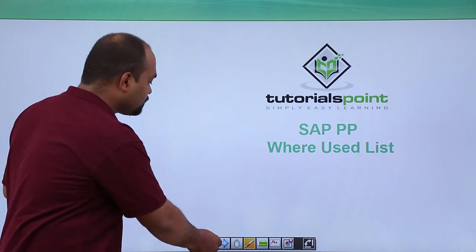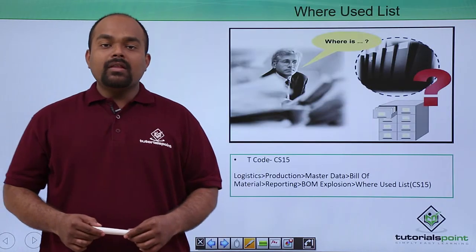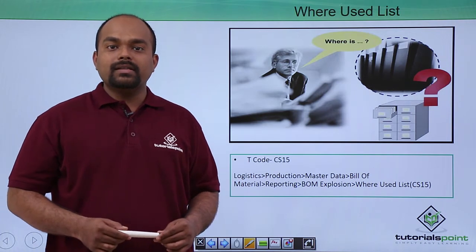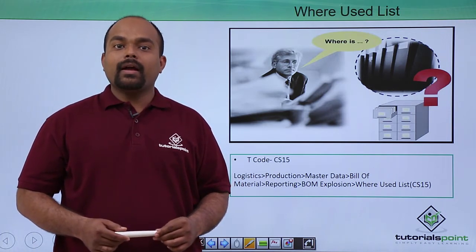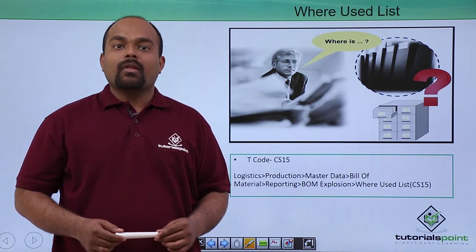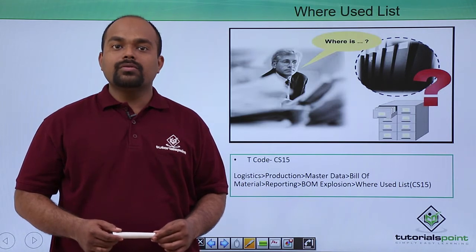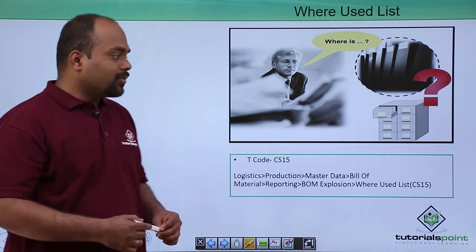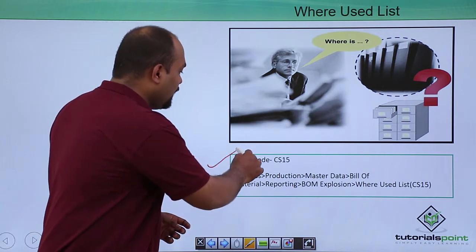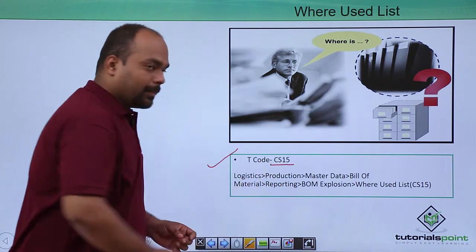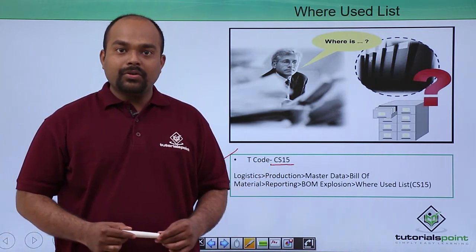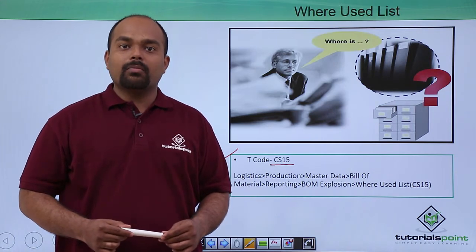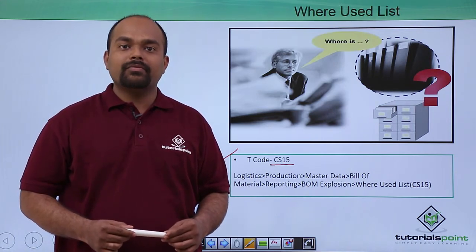So next, in this where-used list, we can see which BOM is used for what purpose. The transaction code for where-used list for BOM is CS15.